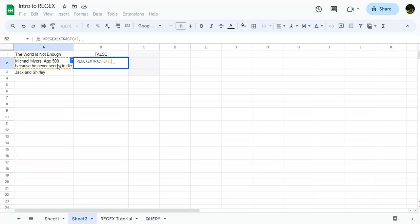And, you know, this comes in handy if you have a bunch of data that came into a cell, and all you want is that phone number in the middle of all of those words, and I've had that happen. How do you do that? Well, you do this with regxextract.